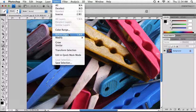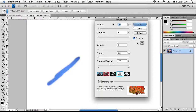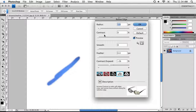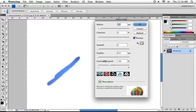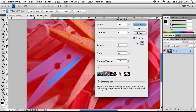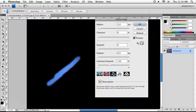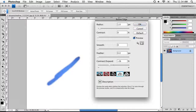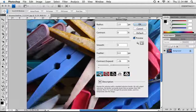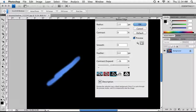Alternatively, you can use the Refine Edge dialog box, which lets you do everything at once. You can adjust the radius, contrast, smooth, feather, contract, and expand, and see the final result in real time right in front of you. That's definitely one option you should look into.